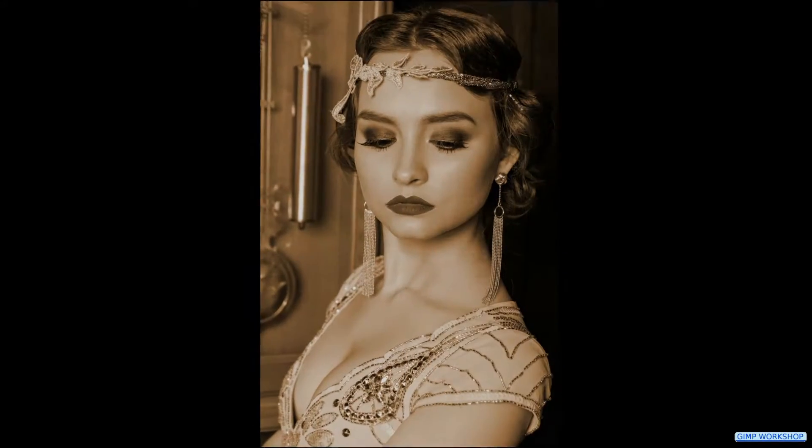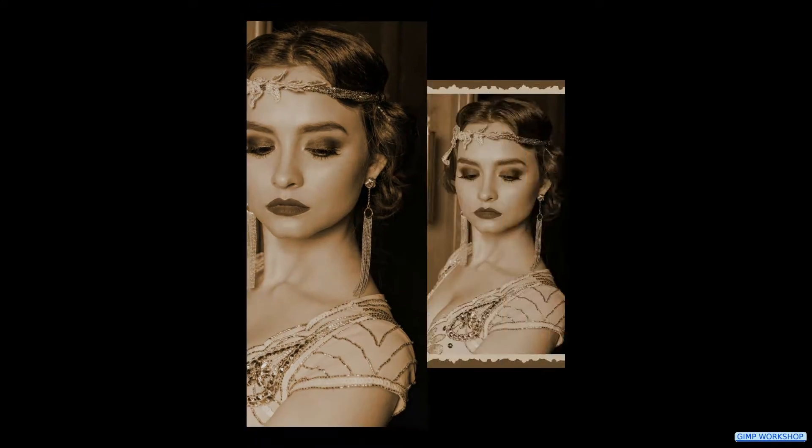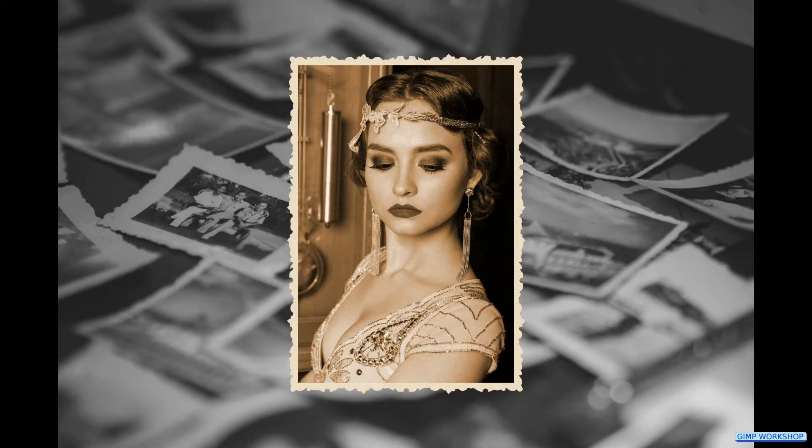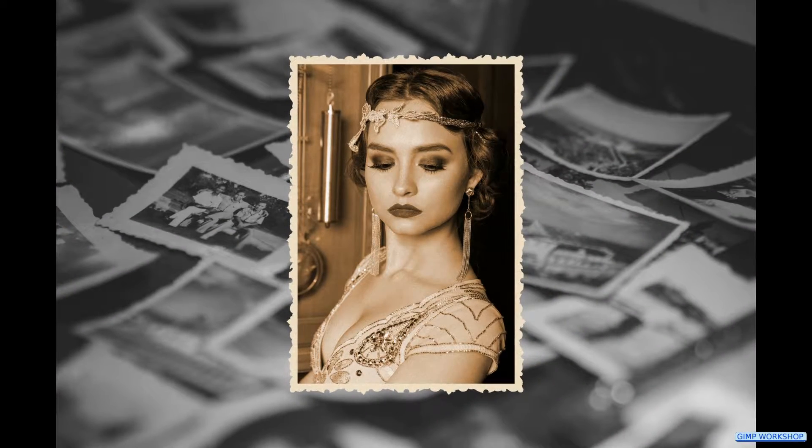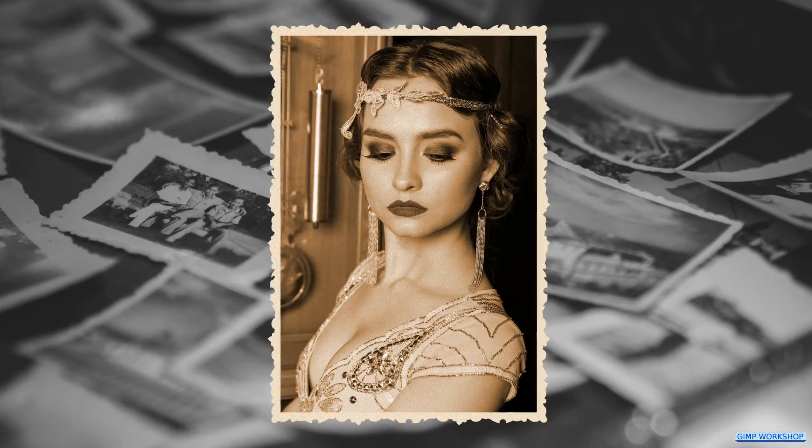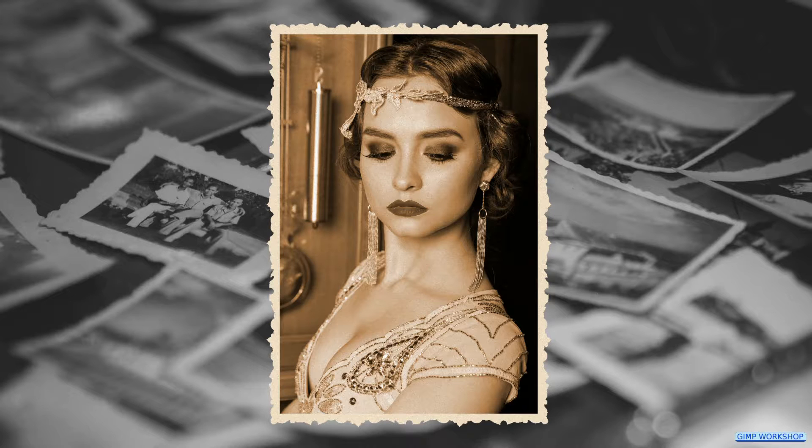In this GIMP workshop we are going to create an old-fashioned sepia colored photo with a serrated decorative edge. The download link for the images is in the video description.